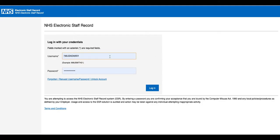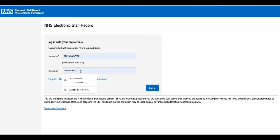I've already done this, so all my details have been saved, but you will type in the username you've received in your email and enter your password. If you're doing this for the first time, you will be given the option to create a password and the page will help you with what you need to do. Once you've entered everything, log in.